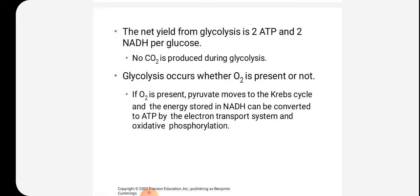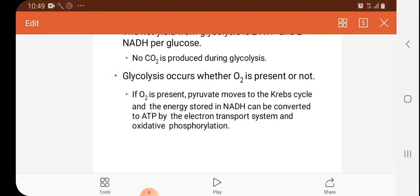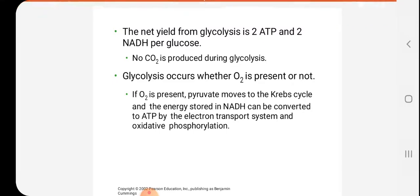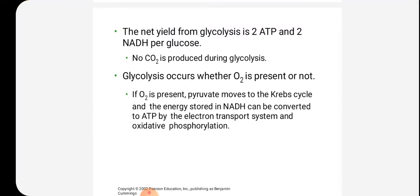The net yield from glycolysis is 2 ATP and 2 NADH per glucose molecule. There is no production of CO2 in glycolysis. Glycolysis occurs whether oxygen is present or not. If oxygen is present, pyruvate moves to the Krebs cycle and the energy stored in NADH can be converted to ATP by the electron transport system and oxidative phosphorylation.